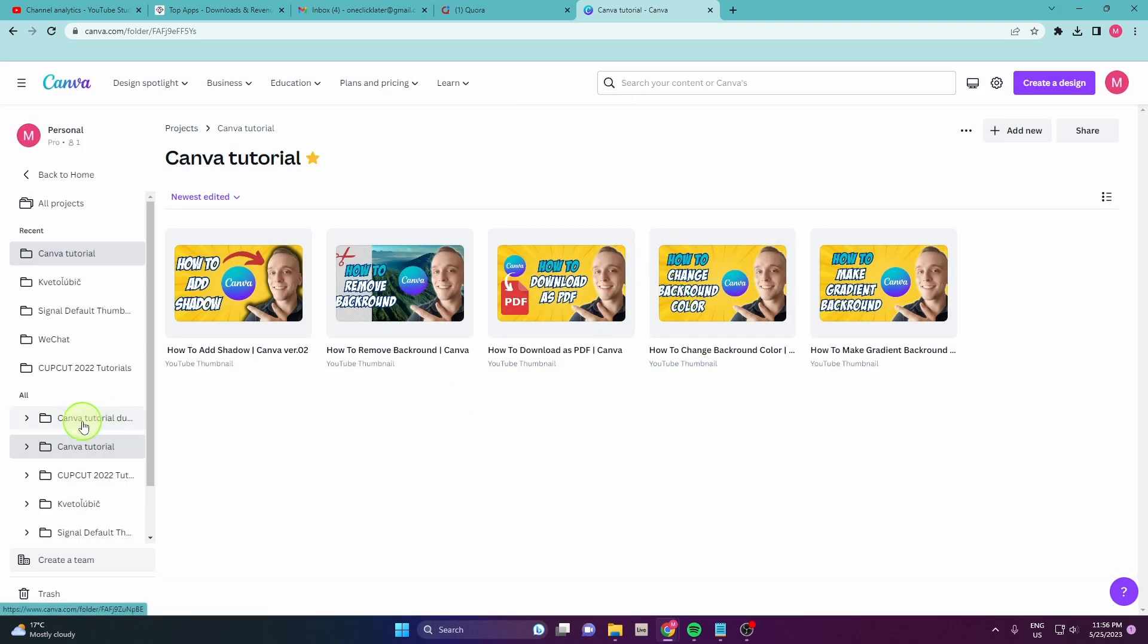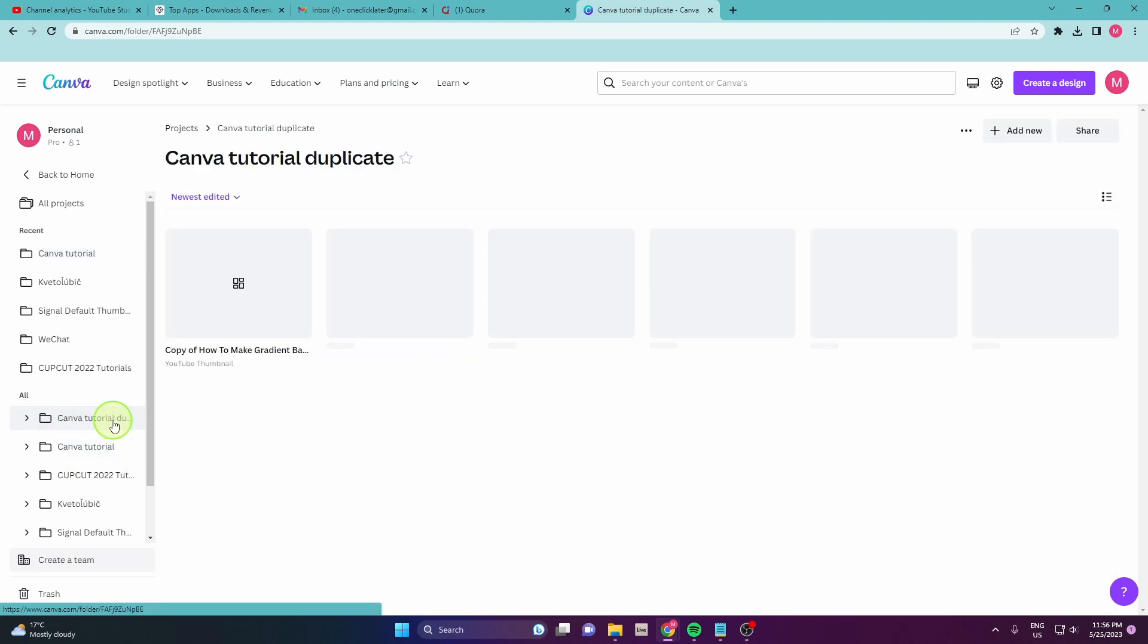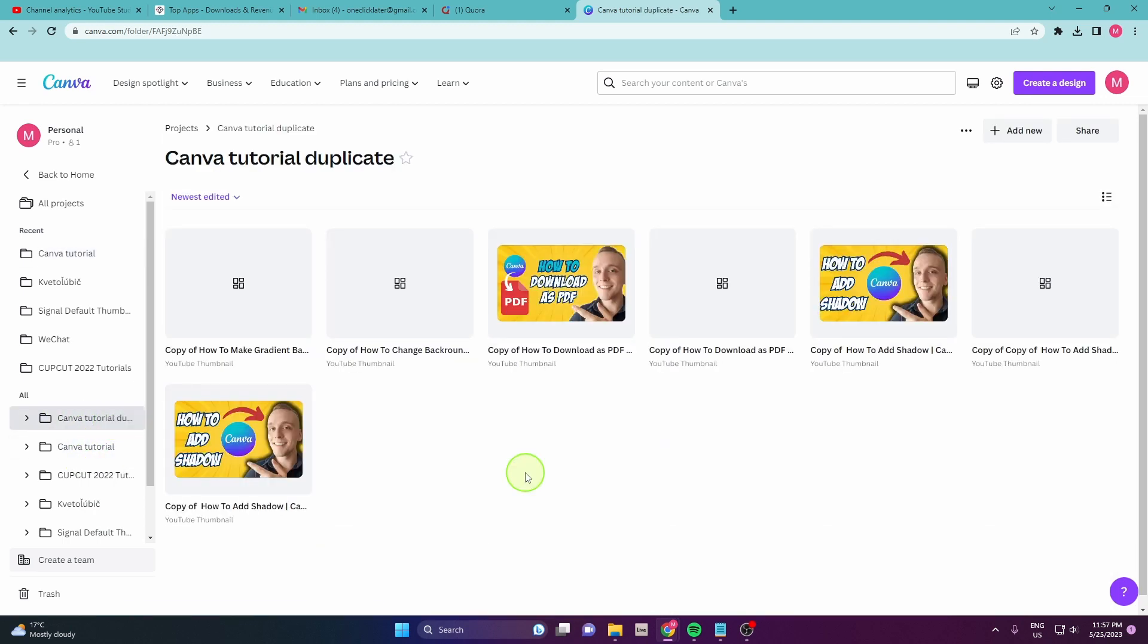As you can see, you get two folders now: Canva tutorial and Canva tutorial duplicate. And this is how you can basically duplicate the whole project. Thank you for watching.